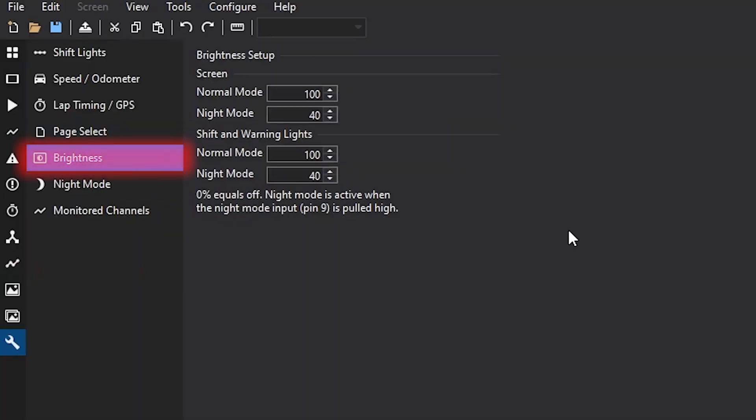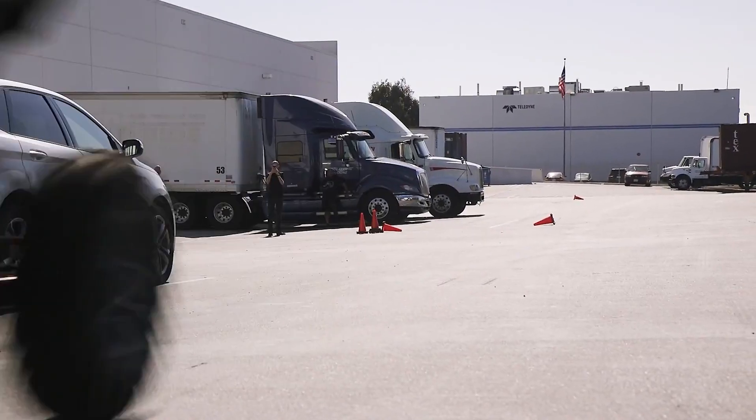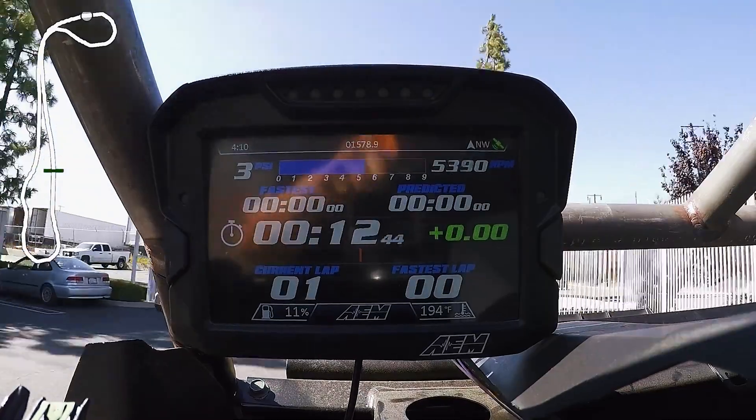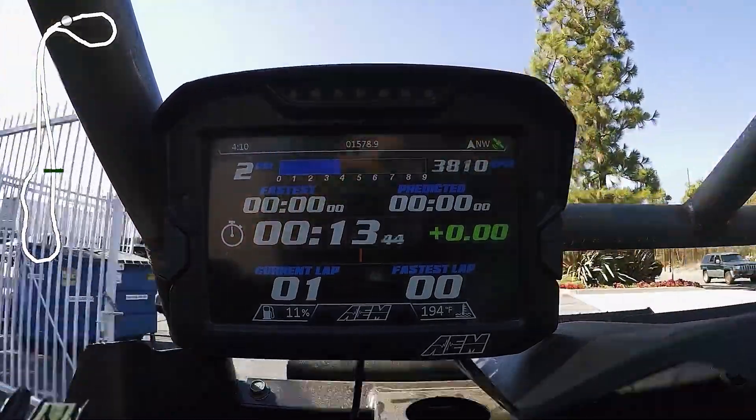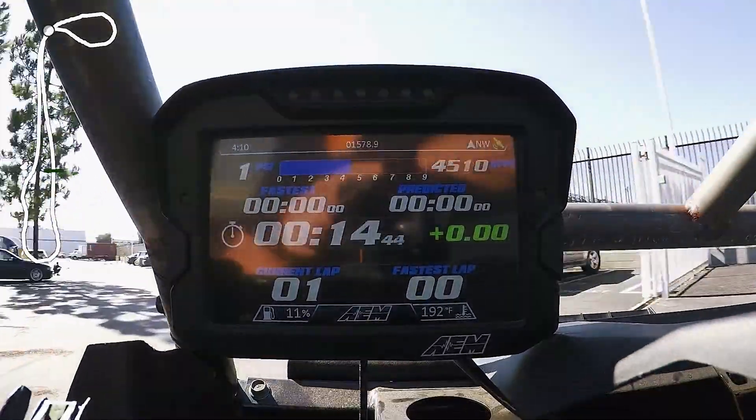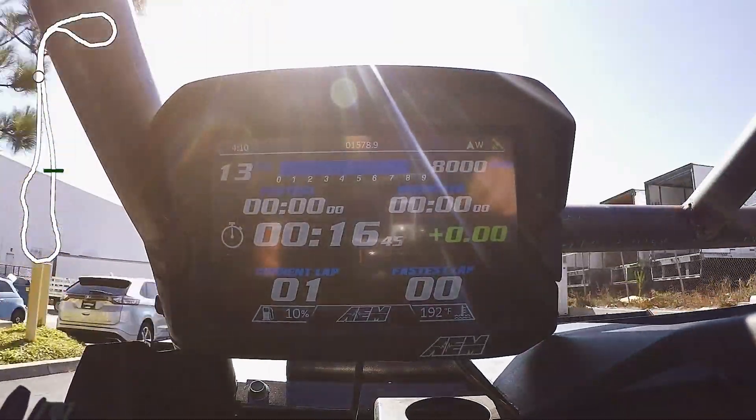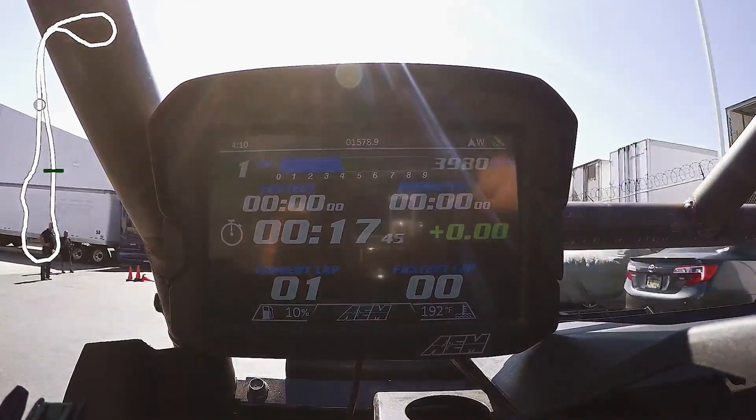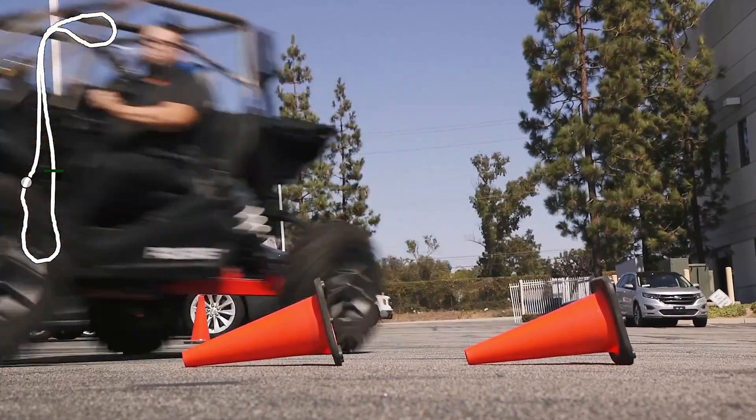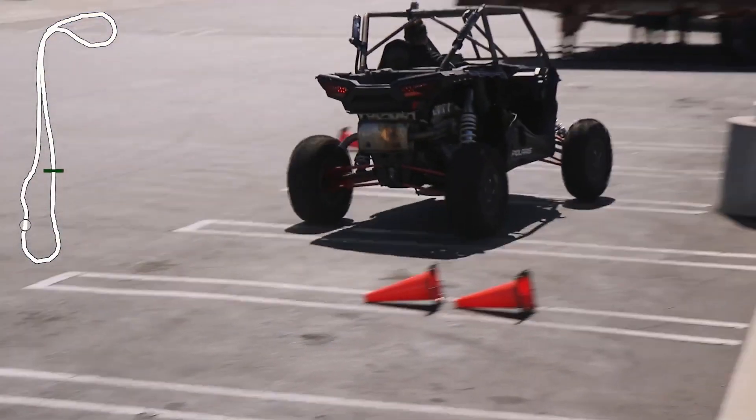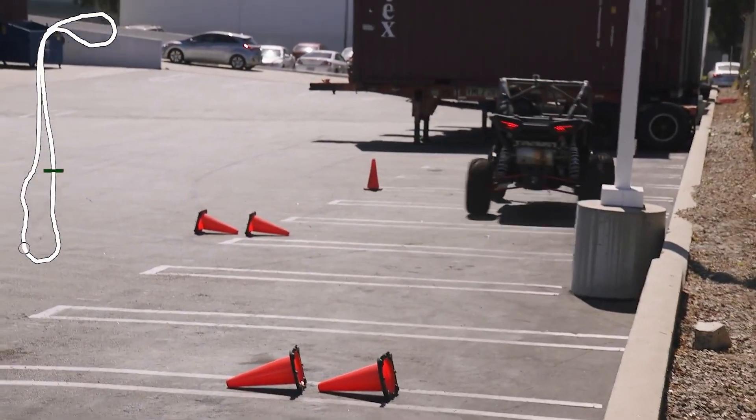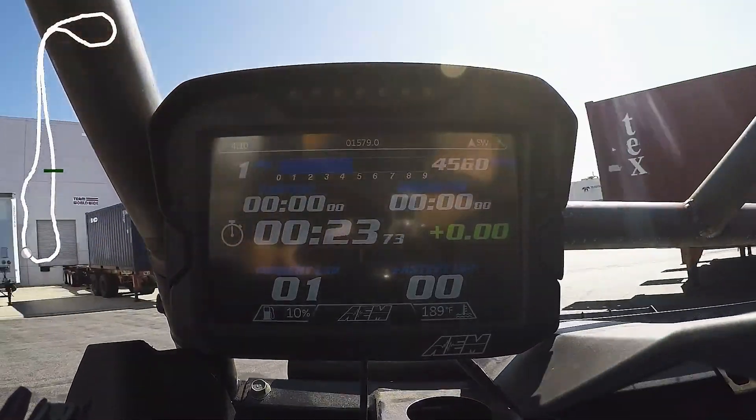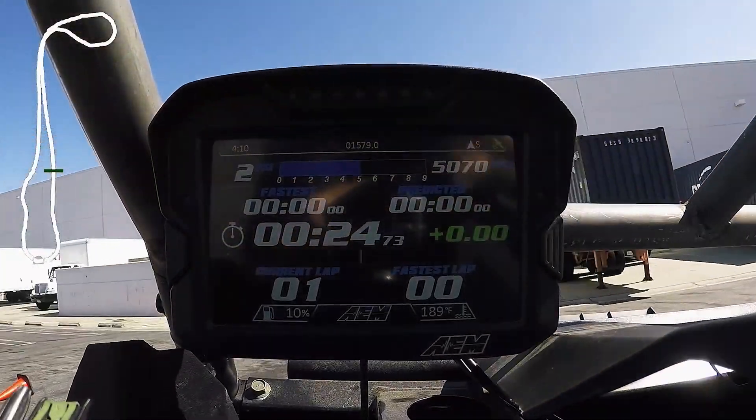Next will be the brightness setup. So this is really important, especially if you are ever driving your vehicle with the dash at night. The dash has a very bright screen so that you can see it in broad daylight. The shift lights are also very bright so you could see them in broad daylight, especially when the sun's beating down. On the flip side, that brightness has a downside at night and it could be a little bit overbearing.